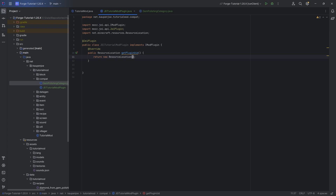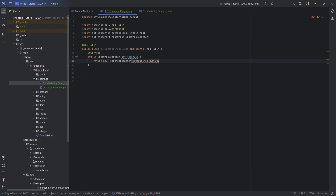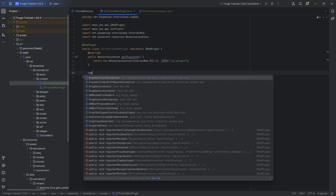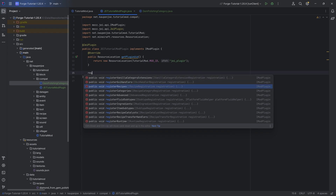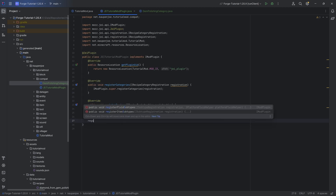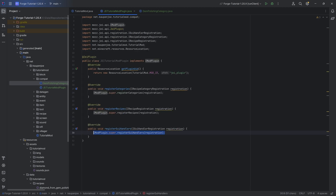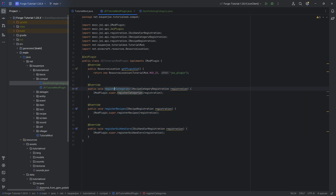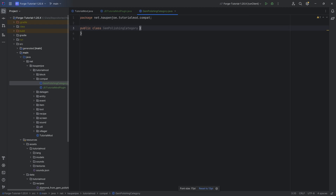Here we're going to make a new `ResourceLocation` with `TutorialMod.MOD_ID` and the name `jei_plugin` — that's usually the name you want to give this. Most importantly, make sure you have the mod ID added. For this plugin class, we're going to override three methods: `registerCategories`, `registerRecipes`, and `registerGuiHandlers`. We can't do anything with these just yet because our category is not done — we have to complete `GemPolishingCategory` first before we can proceed.